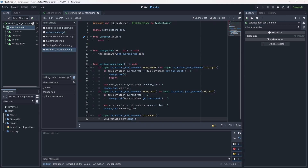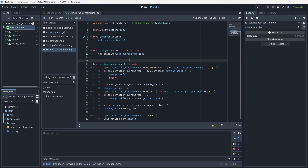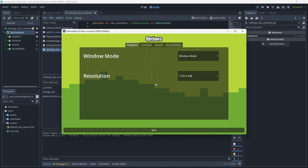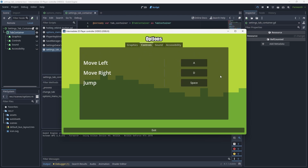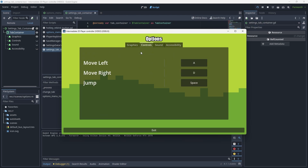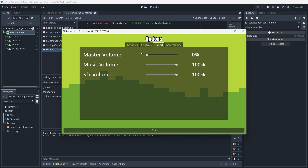Now we just need to call options_menu_input within the process function. Hit Control+S to save, go into the game options, and give it a test. Make sure if you're using your move left and move right keys, check your controls and make sure they're accurate — or just use the arrow keys. Now every time we press Escape, we're emitting a signal, but the signal's not being connected anymore.